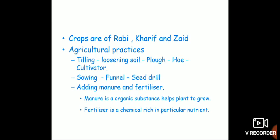The third step is adding manure and fertilizer. Can you tell me the difference between manure and fertilizer? Manure is an organic substance that helps plants grow. Fertilizer is a chemical rich in particular nutrients.